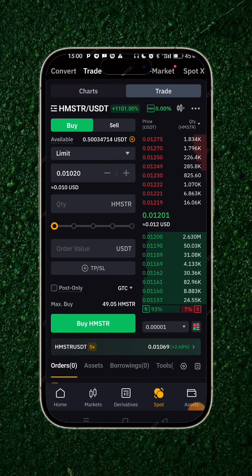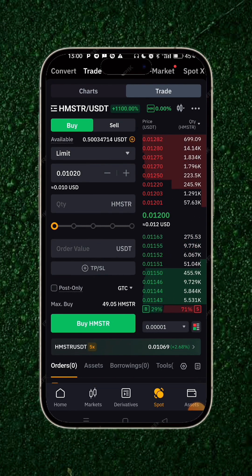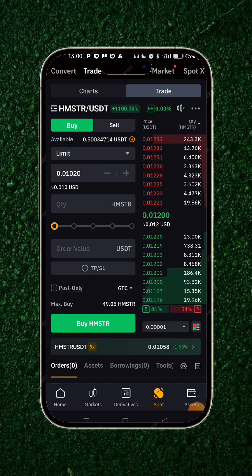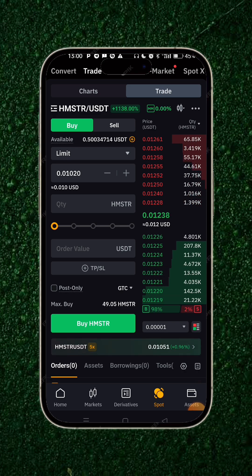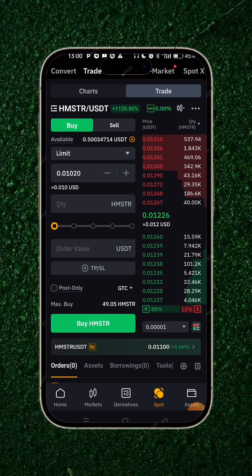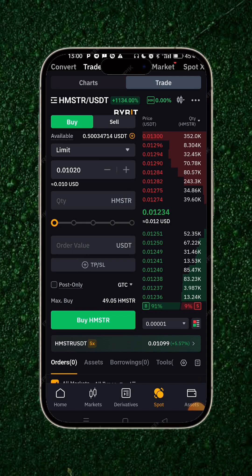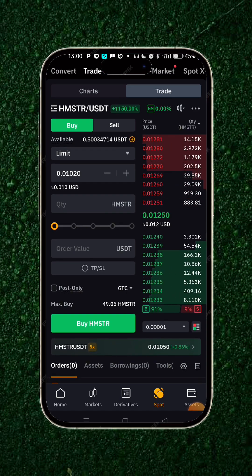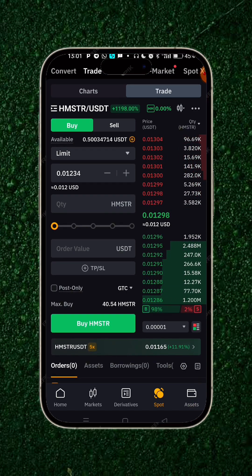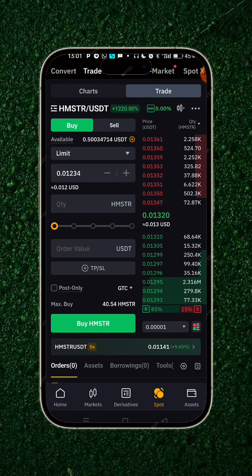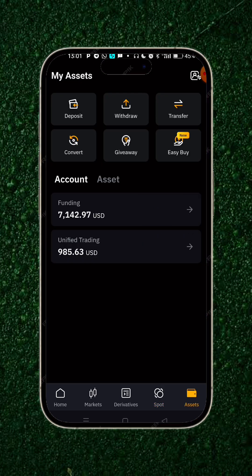Hamster Combat starts trading at 0.01 — it actually started just this minute. Now a lot of you guys have been complaining that the tokens were no longer available in your unified trading. If you go to wallet, it should be there.